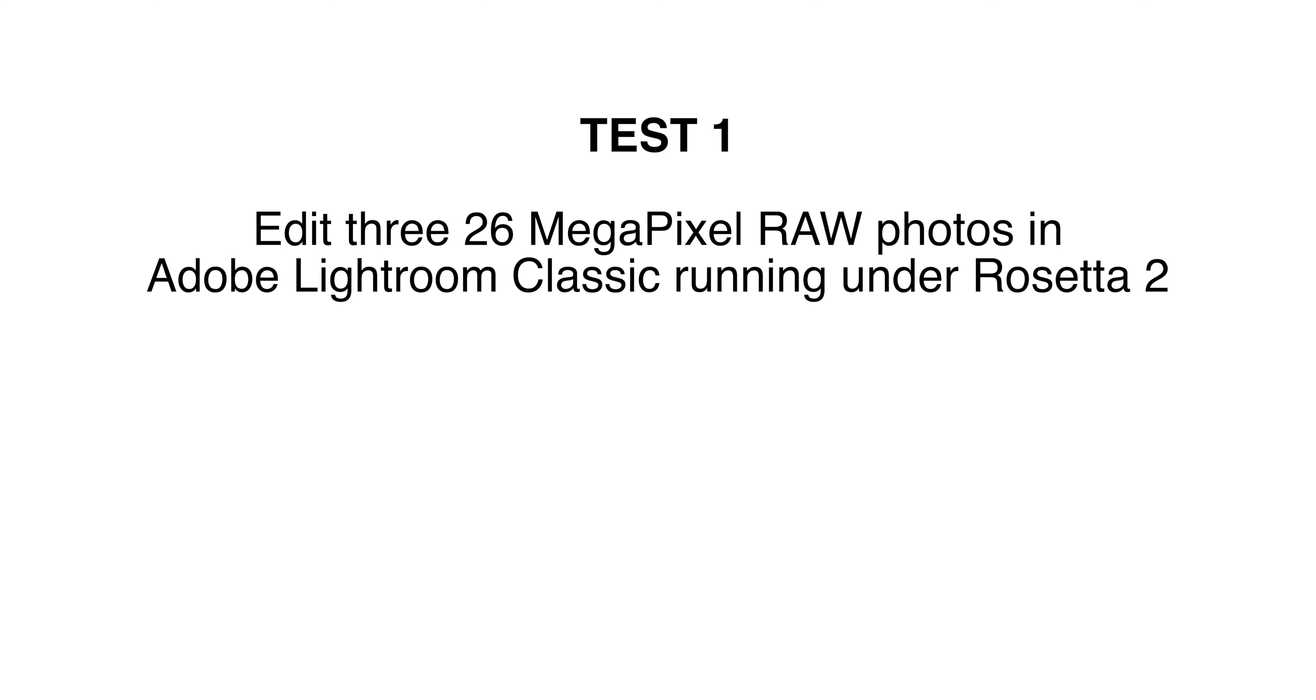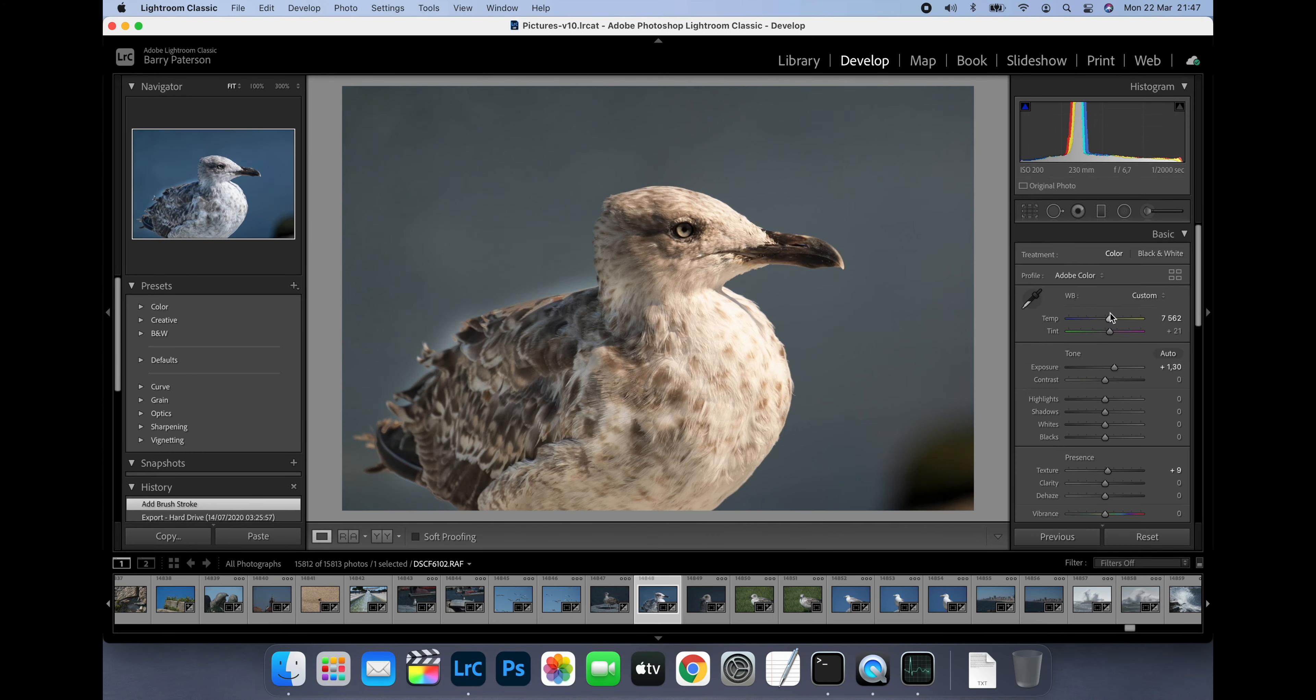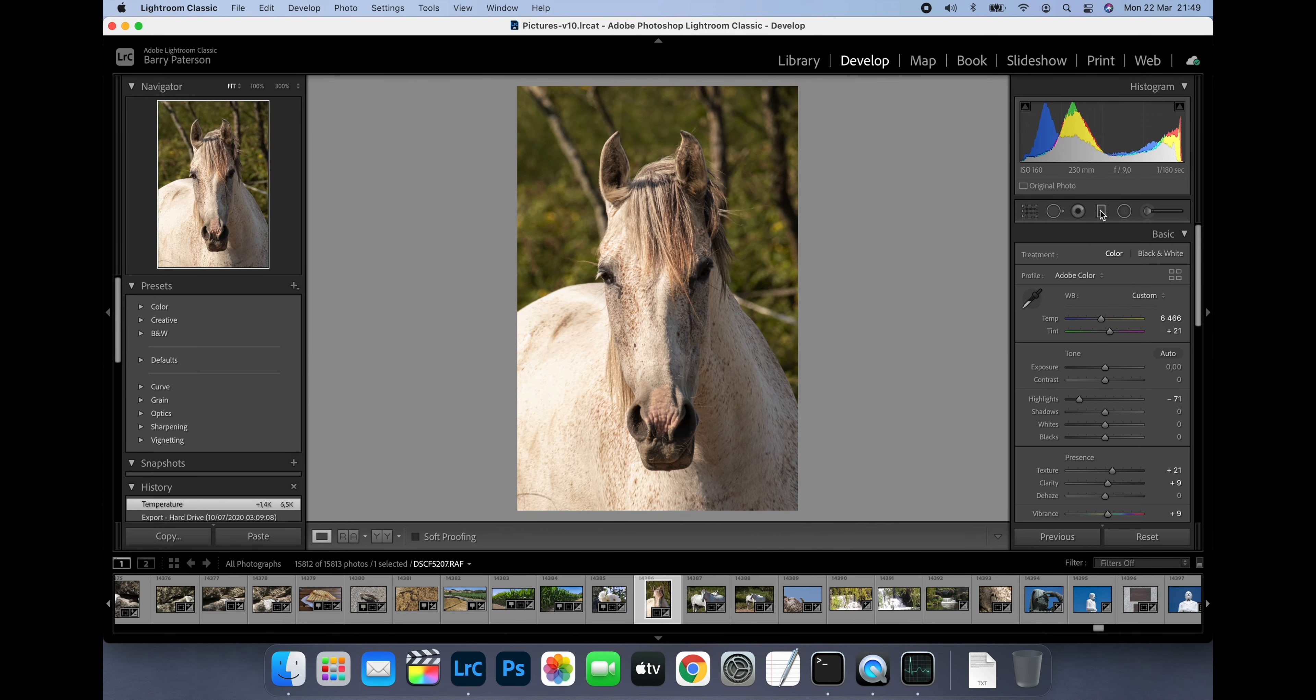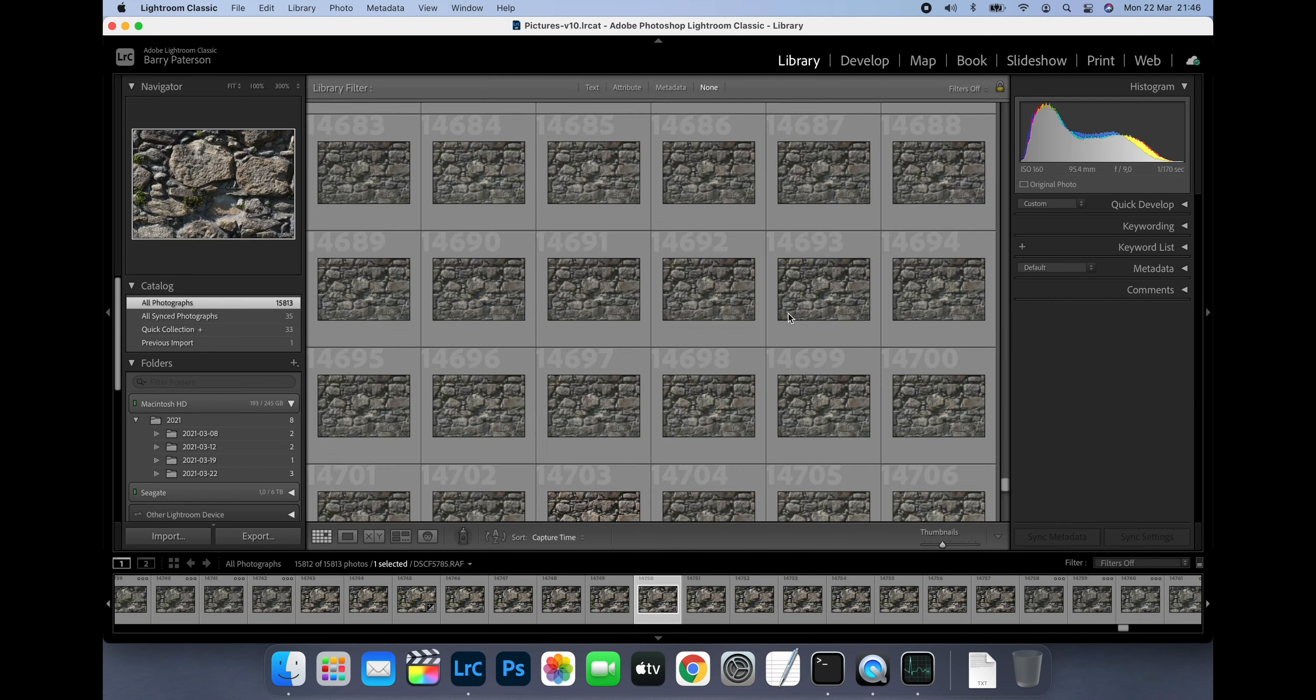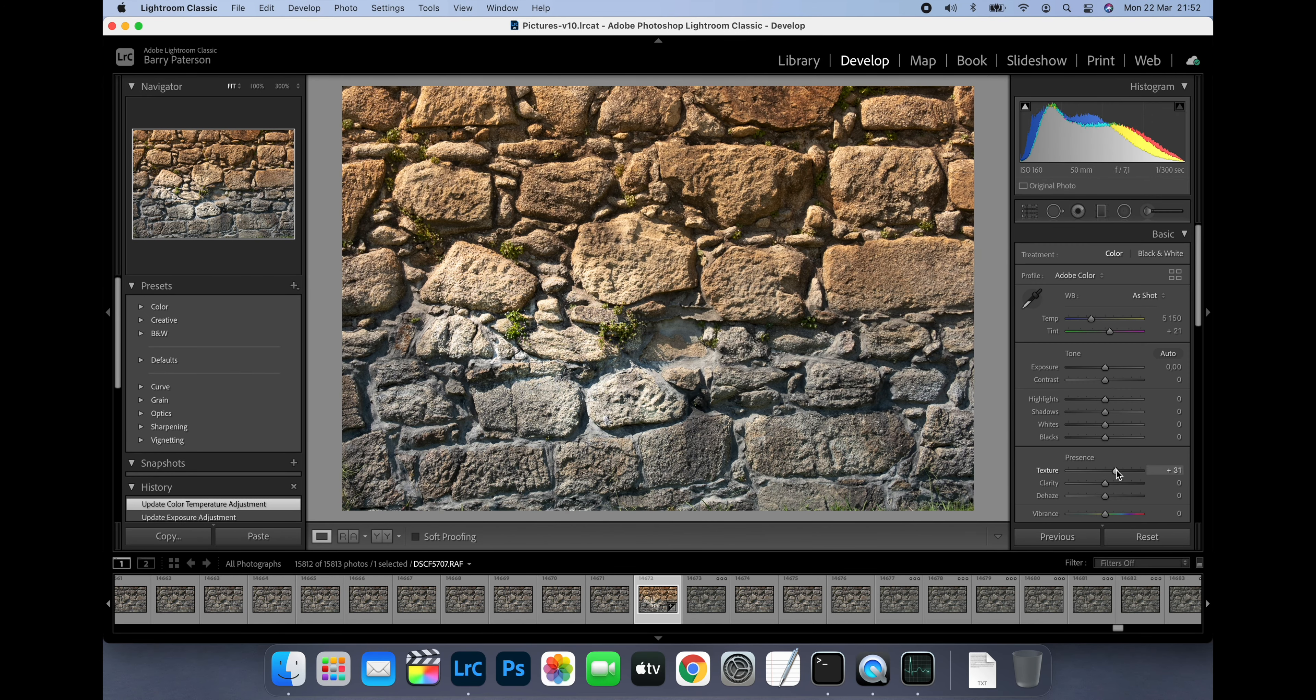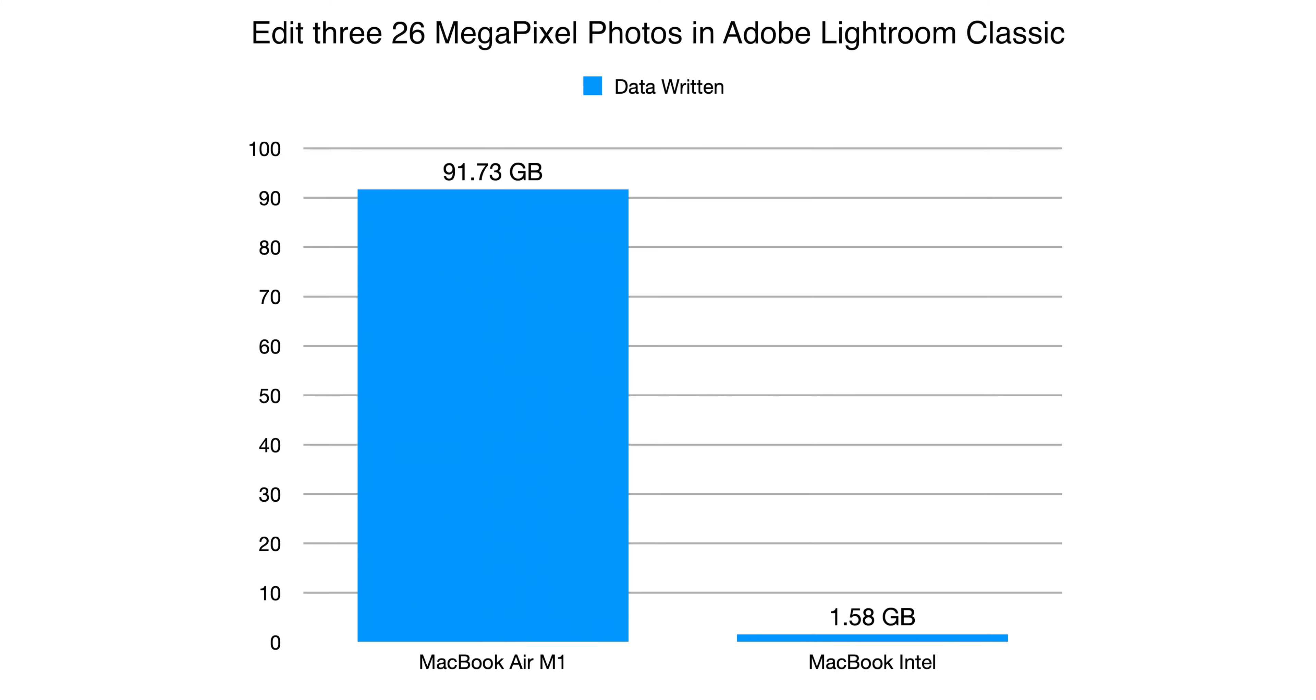For the first test I edited three 26 megapixel RAW photos taken on the Fujifilm X-T30 in Adobe Lightroom Classic. This is only available as an Intel binary so while it was running natively on the Intel Mac, on the M1 Mac it was running under Rosetta 2. On the M1 MacBook editing the three photos resulted in 91.73GB of data being written to the SSD while the Intel Mac wrote 1.58GB. This means that the M1 MacBook wrote 58 times more data to the SSD than the Intel Mac to perform the same task.